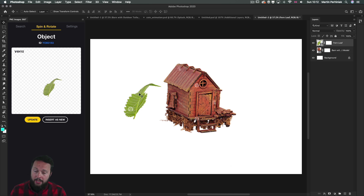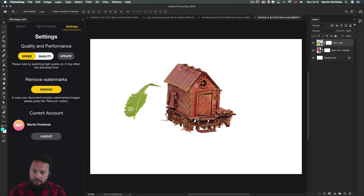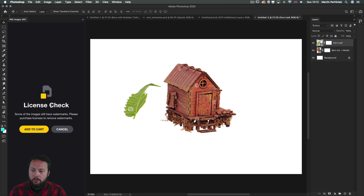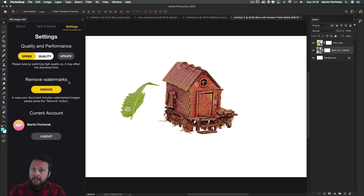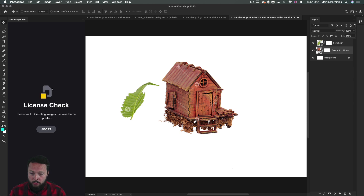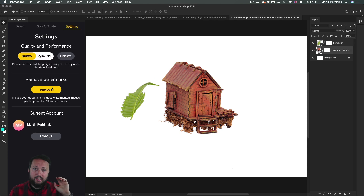If you have multiple layers in a composition using assets from this plugin, you can license them all at once by going into the settings tab and simply choosing Remove Watermarks. It will find those assets and you can choose Add to Cart, which will open in the browser so you can proceed to purchase. Once you've finished checkout and bought the assets, you can come back into Photoshop, click Remove Watermarks, and it will check the license and allow you to work with them without watermarks.